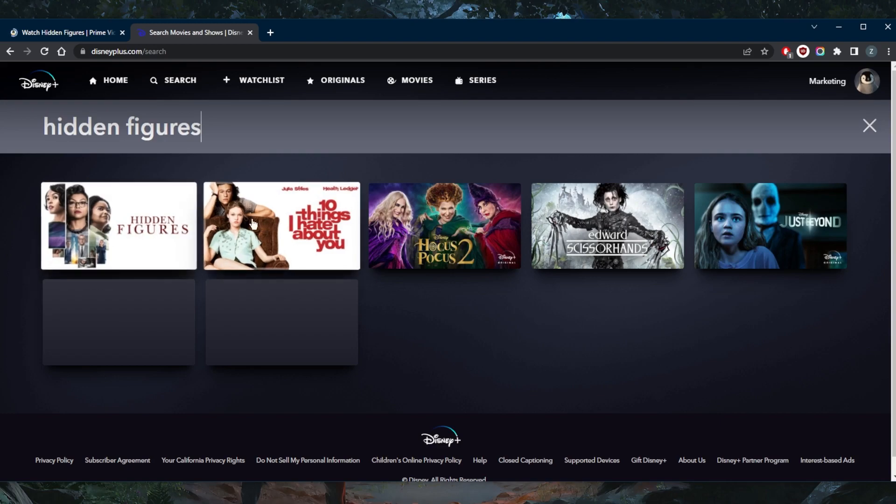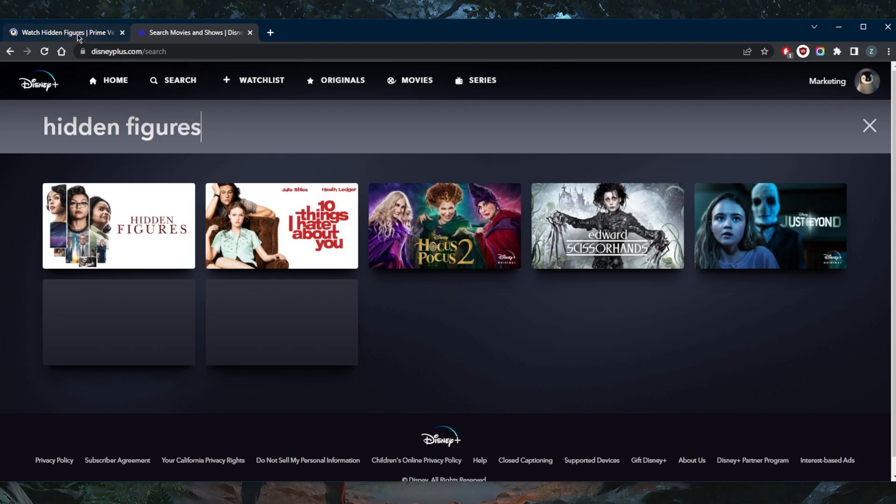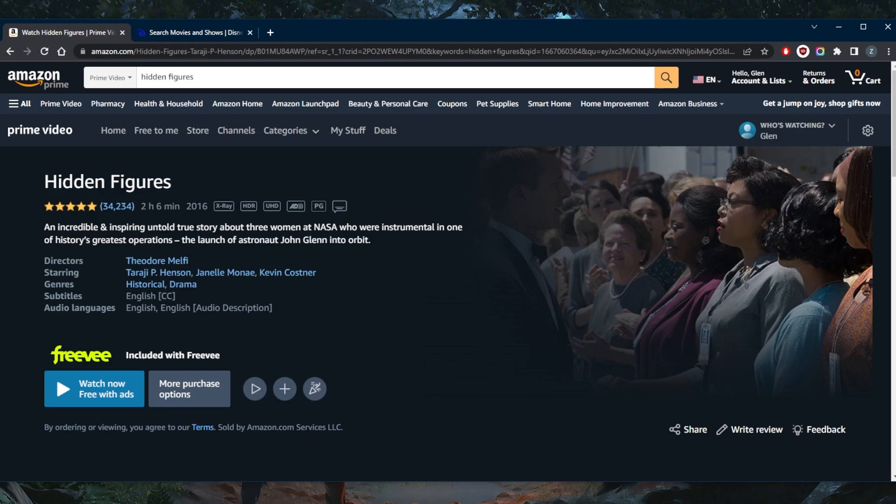So no matter which platform you want to choose to watch Hidden Figures, you're going to have to use a VPN to get access to these services anyways if you're outside the United States. So that's pretty much it for this video.